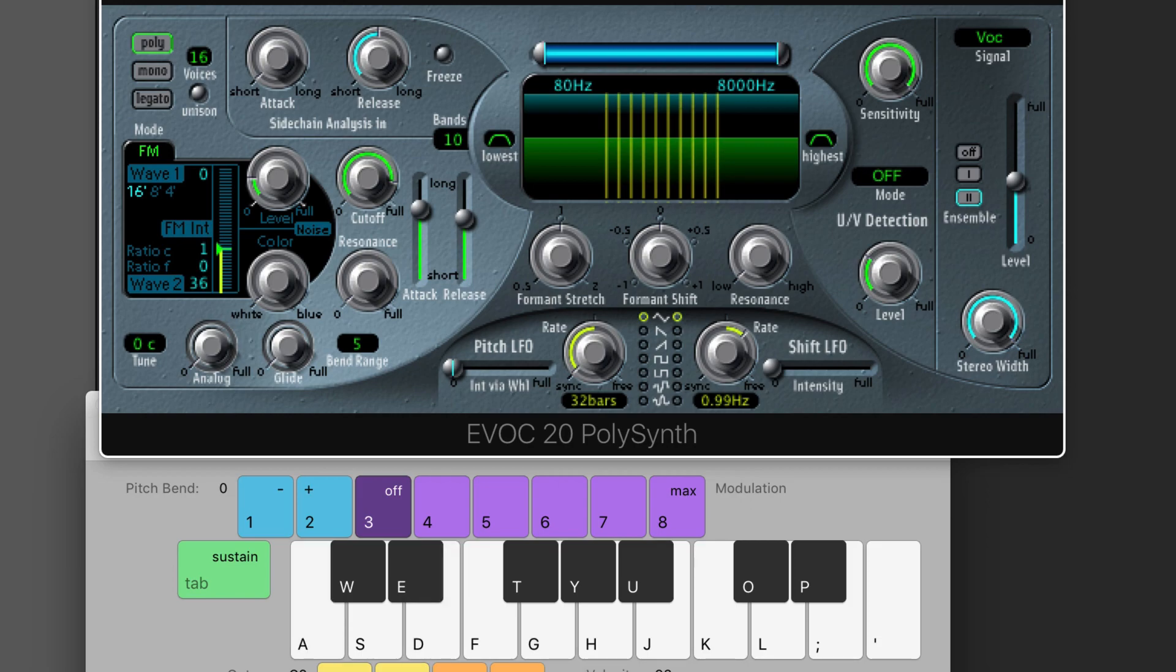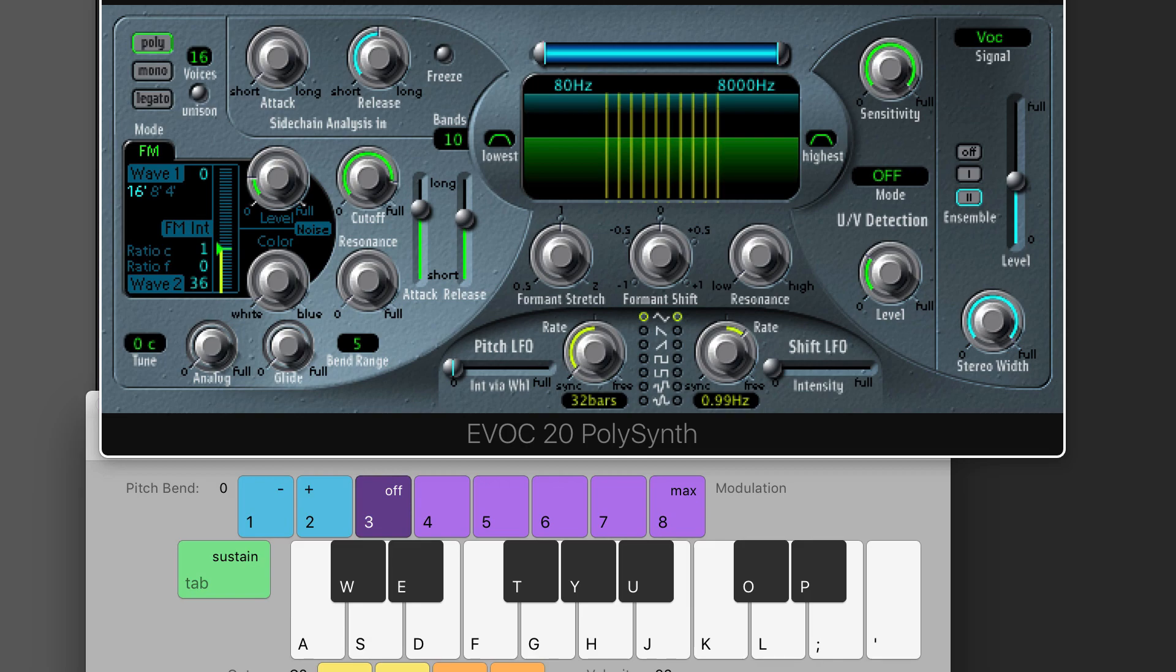So as you could quite clearly hear, you could hear my voice coming through, but it's like my voice was singing the chord that I was playing.